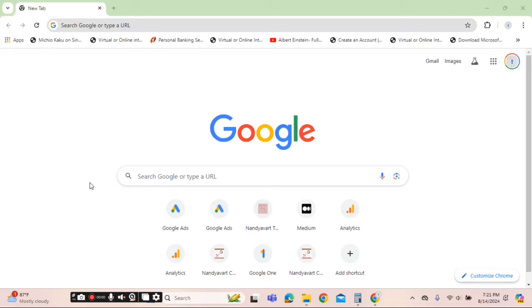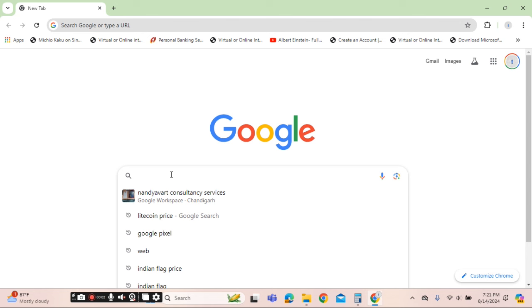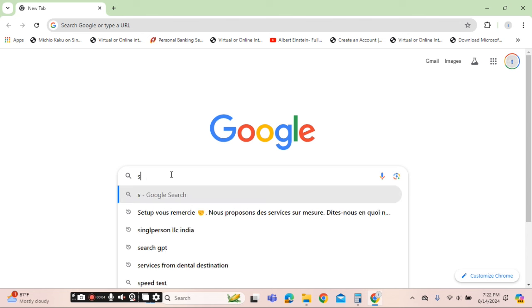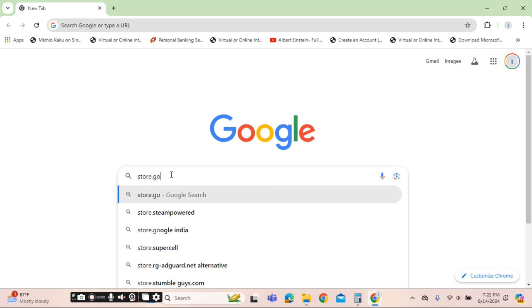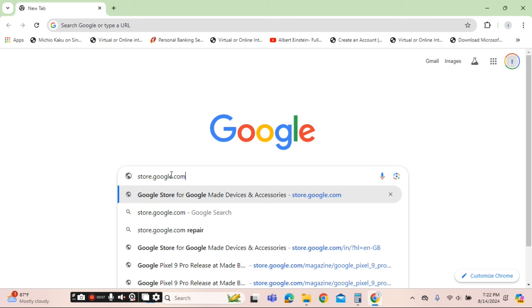Good day from Sudhanshu. In this video, I will showcase how you can purchase Pixel phones. Go to the Google search engine and type in store.google.com.